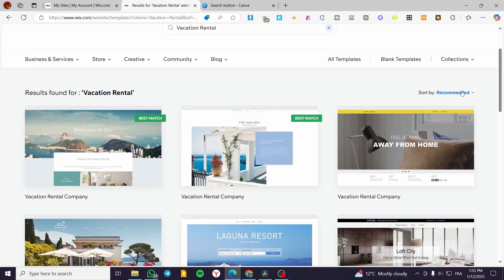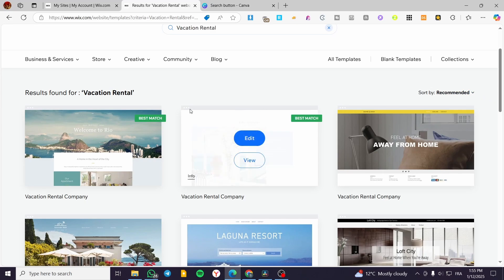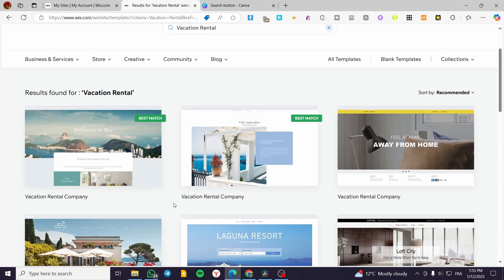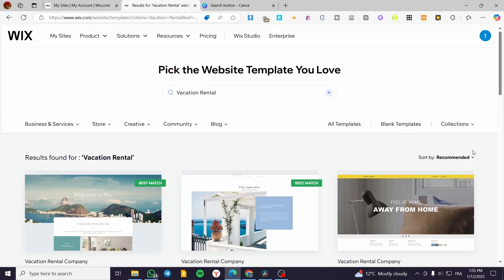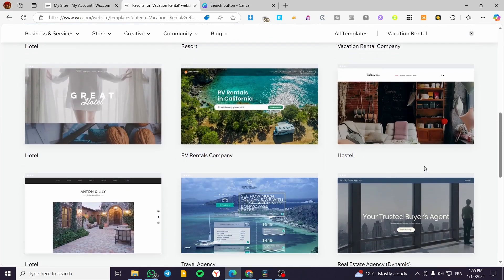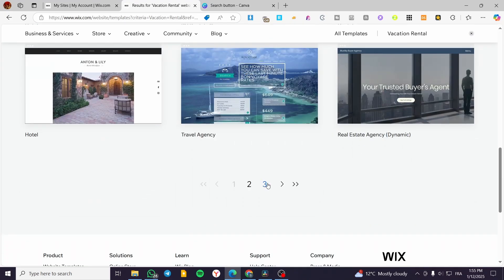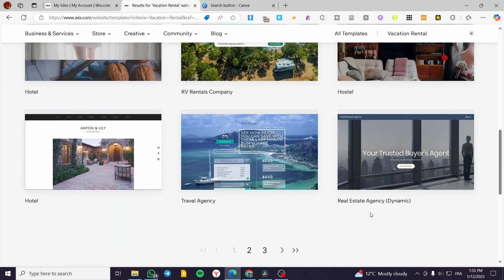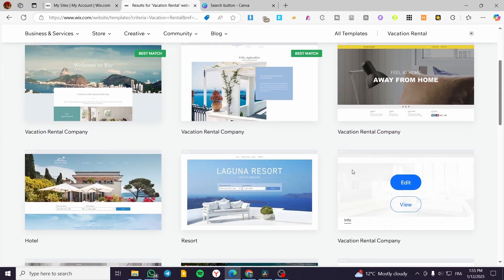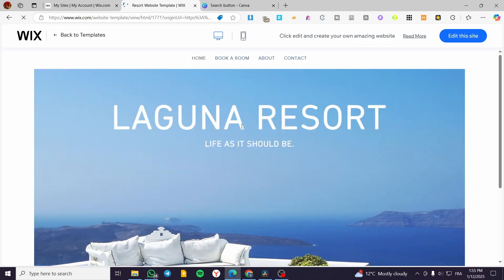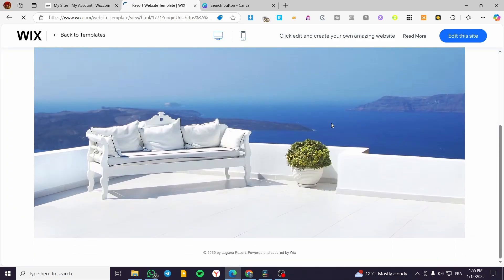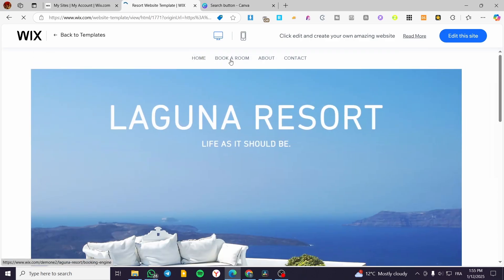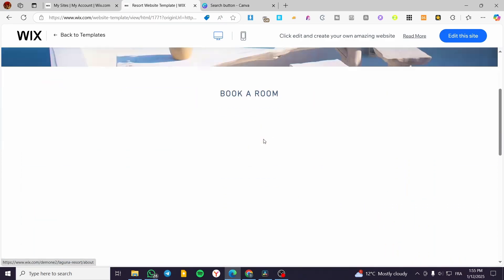You'll see some best matches and most recommended templates. There are options like 'Vacation Rental Company' and many other websites to choose from that will suit you well. If you want to preview a template, click 'View' and you'll see both the desktop and mobile versions of that website to see if it suits you.